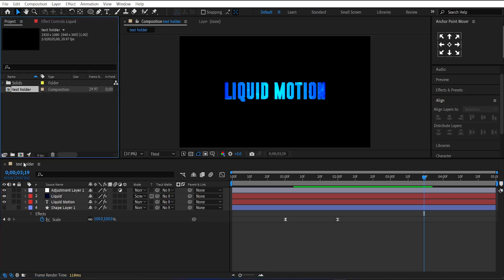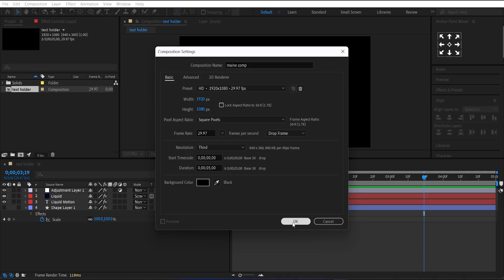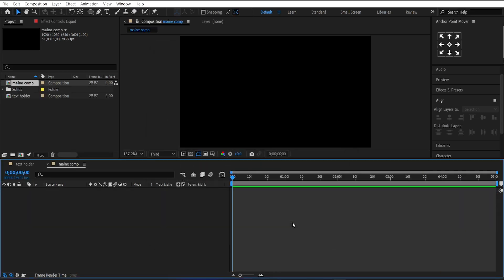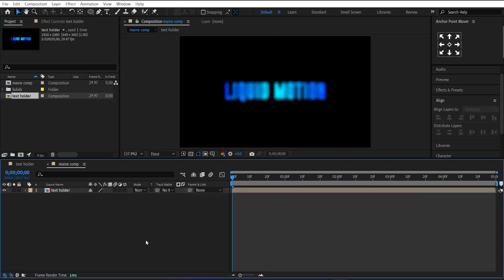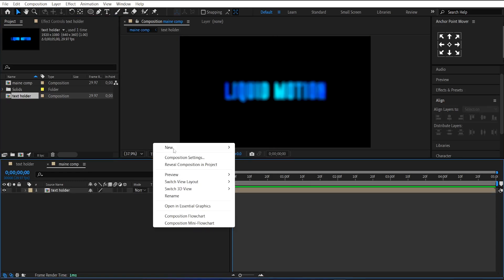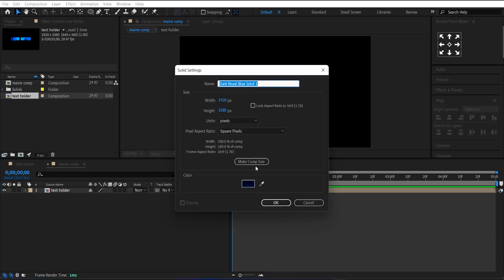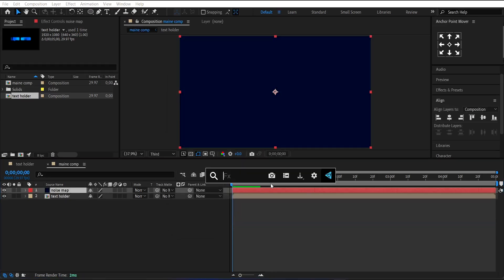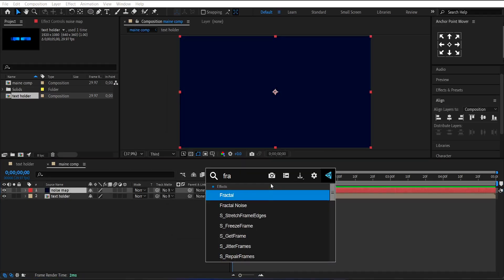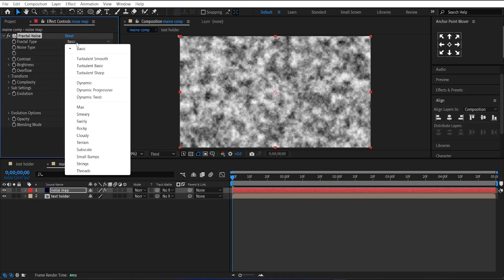Now let's make a new composition. Call it Main Comp. Drag and drop the Text Holder Comp onto it. Make a new solid layer. Call it Noise Map. Apply Fractal Noise on it. Change its Fractal Type to Dynamic.